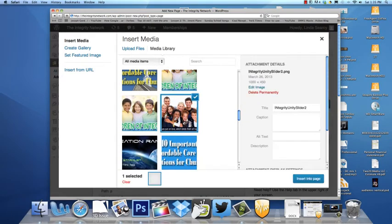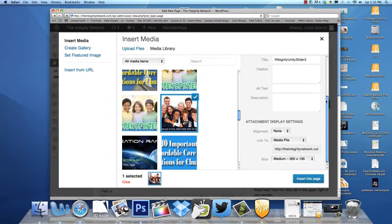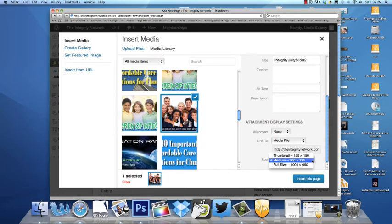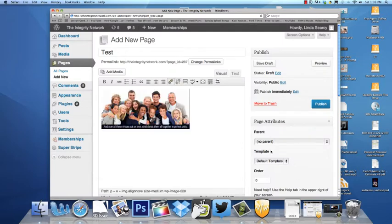I'll click on this picture and we go down here and we see that we have various sizes that we can add to our article. We'll keep it at the medium size and we click Insert into Page.